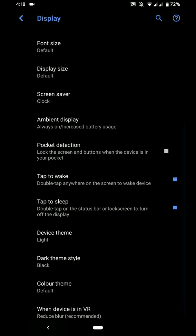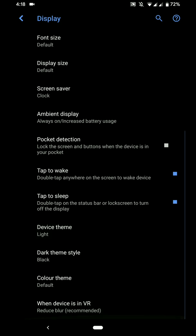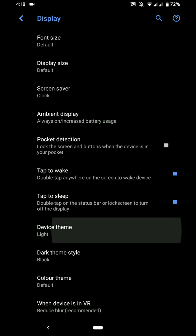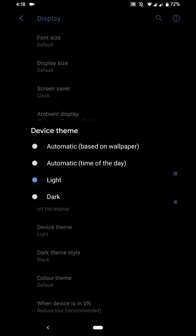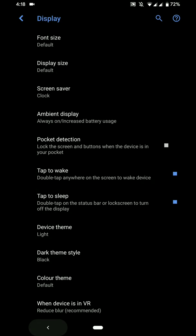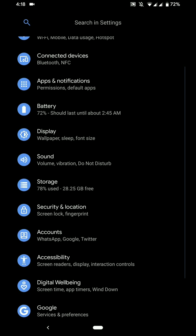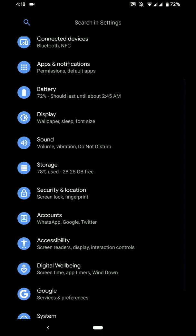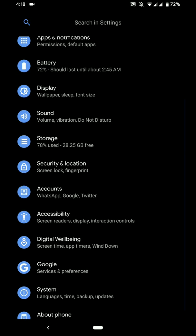Now moving on, you have an option of having a light theme or a dark theme, and dark theme can be black as well. You have some colors like red, cyan, pink, teal, orange, purple and stuff like that. So this is basically accent colors.